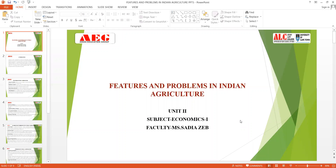Good morning, students. We move on to the revision of our Economics 2 syllabus, starting today's lecture on Unit 2. We have completed Unit 1, covering structural changes in the Indian economy since independence—since 1991—and discussed the new economic policies. Now let's move to Unit 2, which covers features and problems in Indian agriculture. We will discuss features, problems, and the role agriculture plays in the Indian economy.